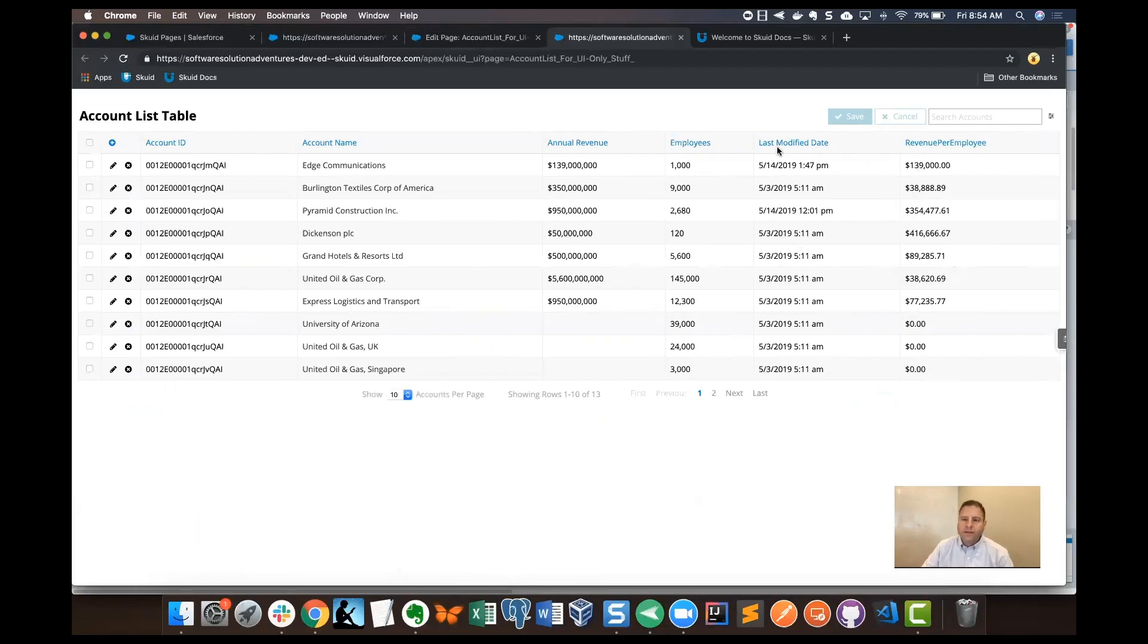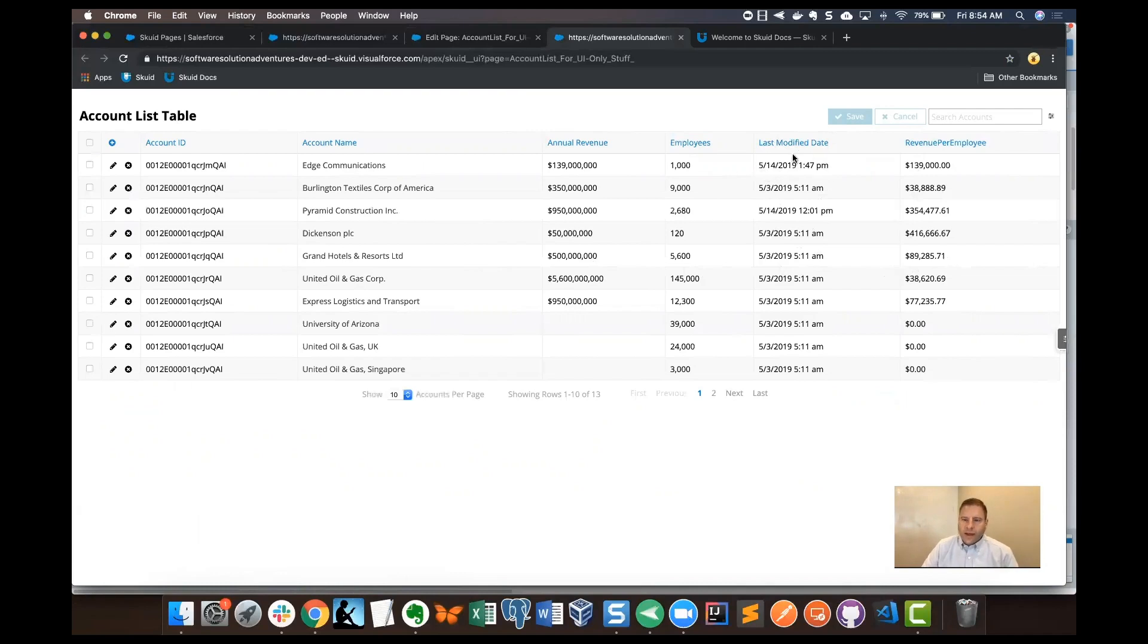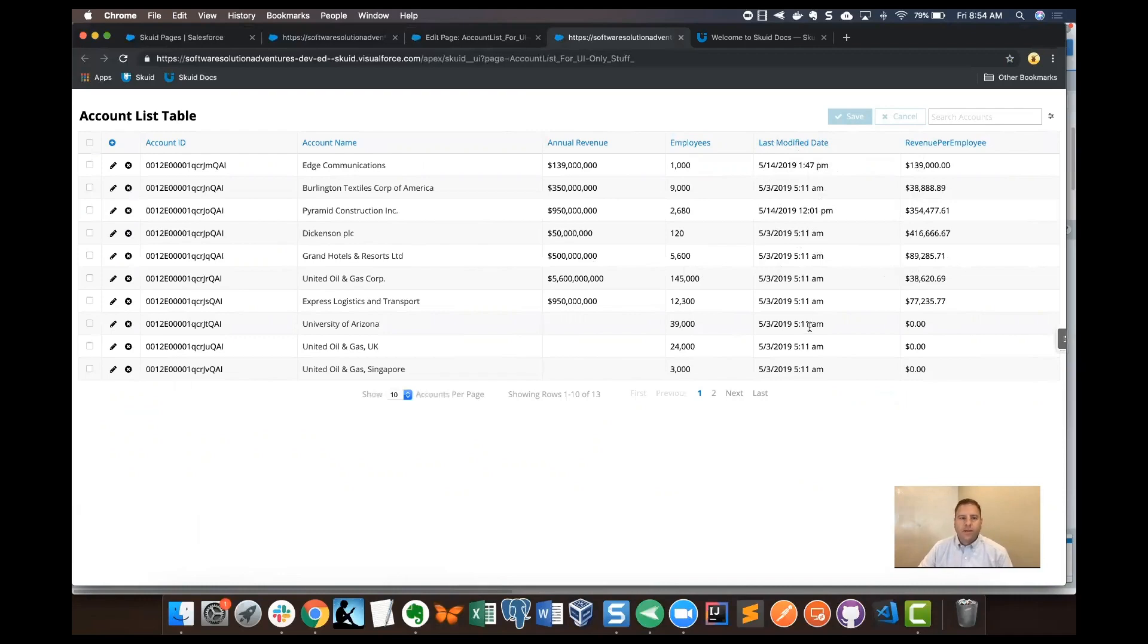Now let's shift focus to the last modified date field. Let's suppose that we want to just see the date only. The last modified date field type is date time, but sometimes you want to change that format. So we're going to use a UI only field for that.